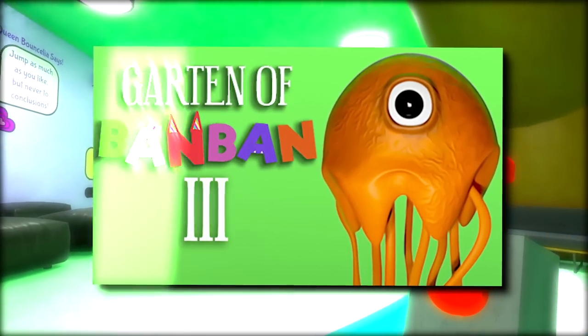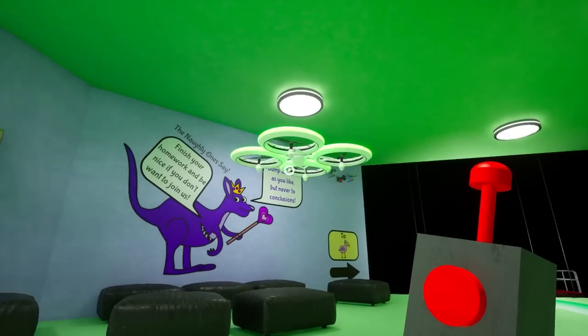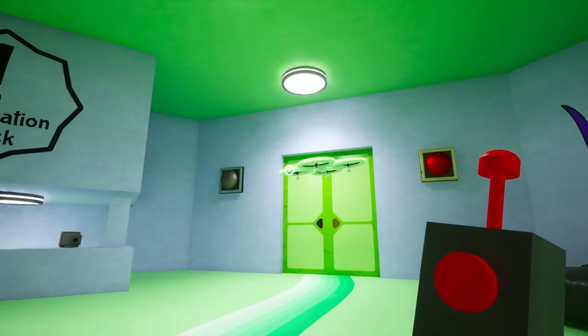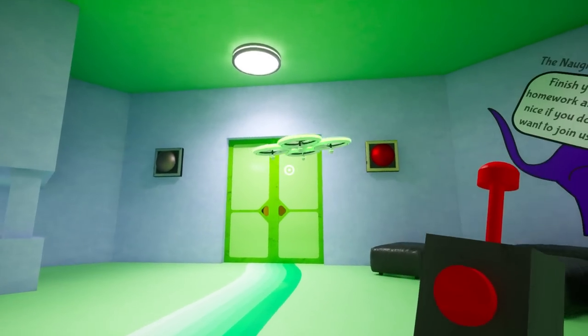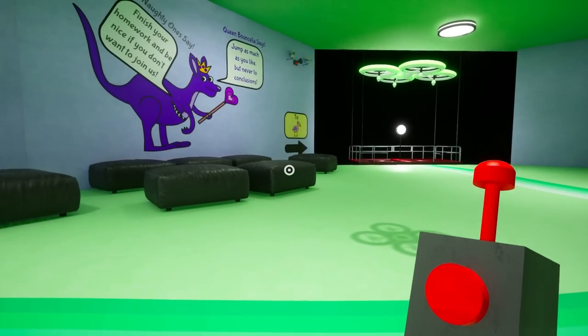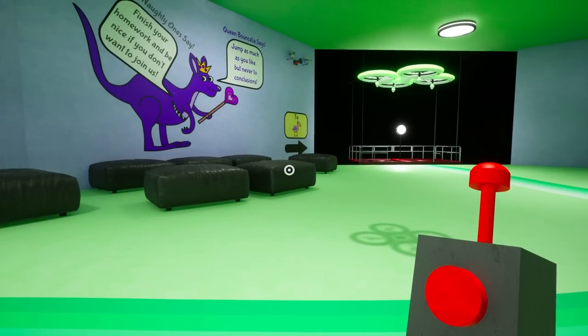Welcome back to Garden of Banban 3. Today we're taking a look at a little mod for our drone which gives him an upgrade. It allows him to destroy objects by running into them.